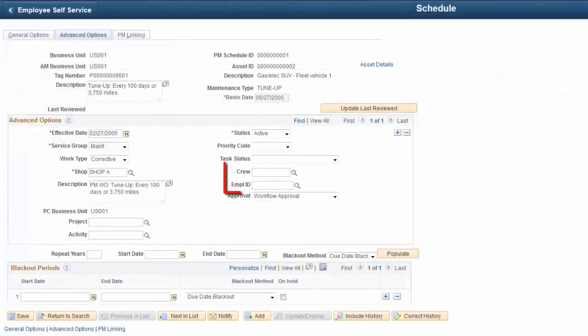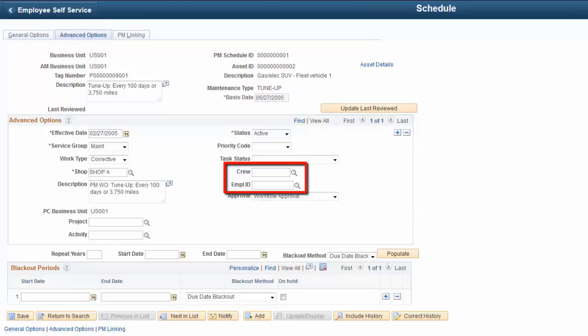Crew and Employee ID fields have been added to the Preventive Maintenance Schedule Advanced Options page. These fields override the Shop Primary Scheduler and Crew Leader criteria defined on the Auto Assignment and Dispatch Setup page. The Crew and Employee values can be overridden for the Loop and Location Preventive Maintenance Schedules as well. This completes our discussion of the Preventive Maintenance Schedule Auto Assignment feature.